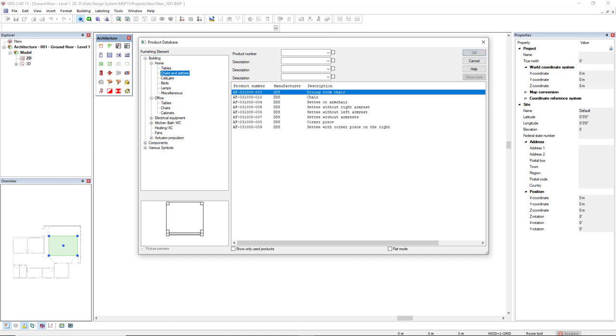In this case I have one subcategory called chair and cities. By selecting this subcategory I can select the products that belong to the subcategory.